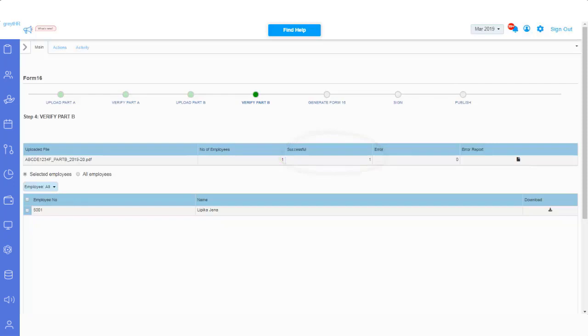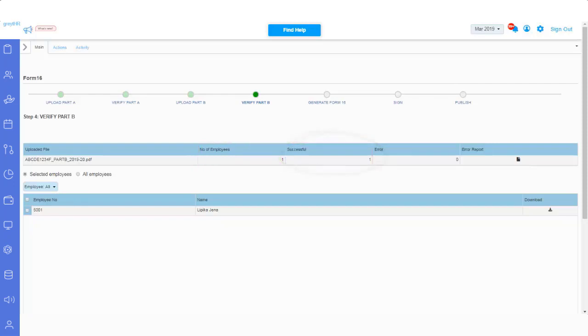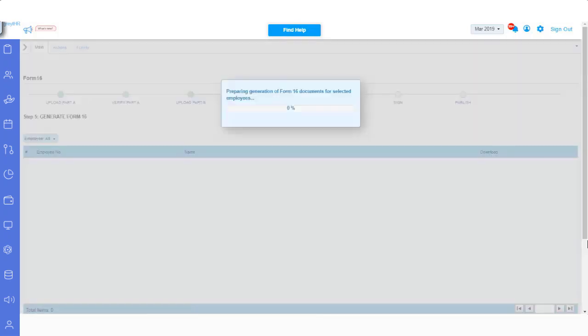Click on Next, to see for how many employees Part B file is uploaded successfully. Click on Next, to generate your Form 16 document.